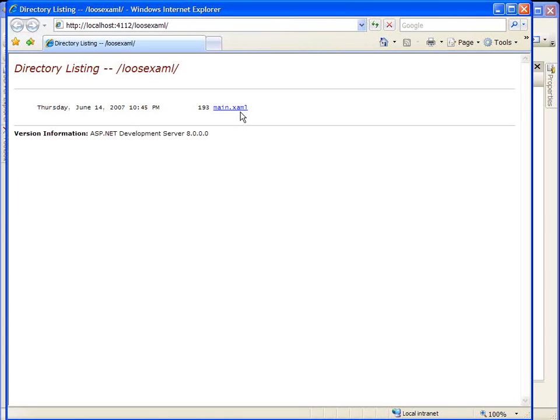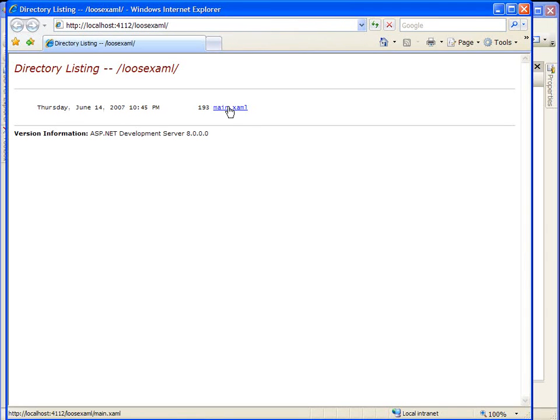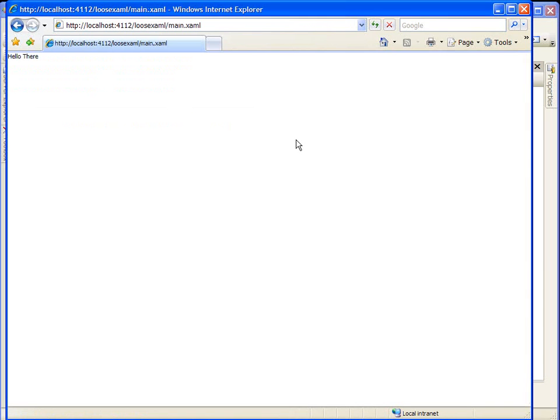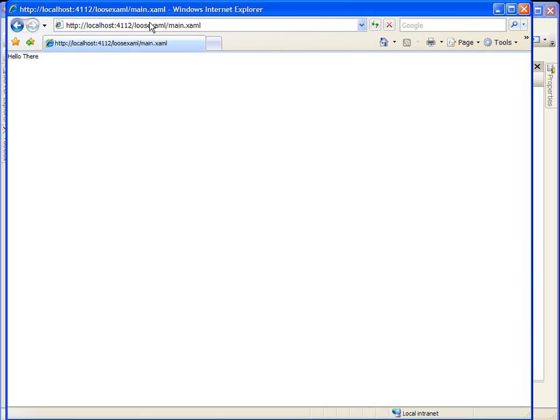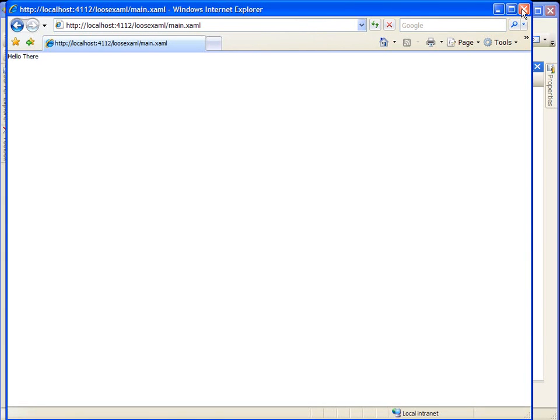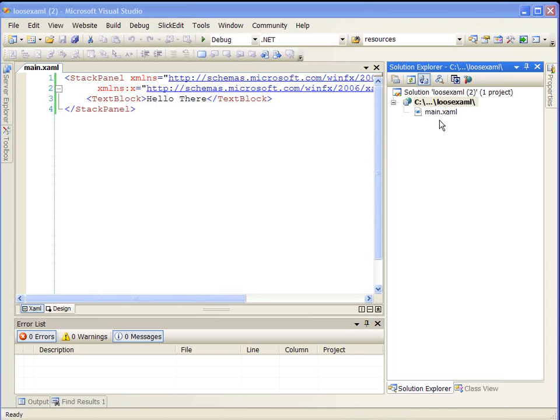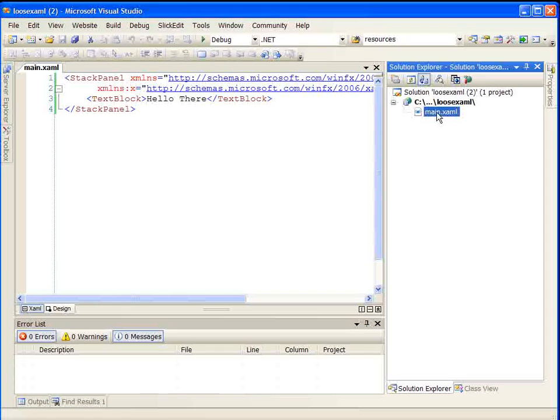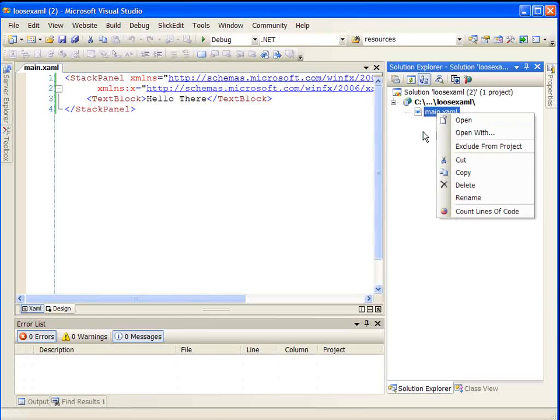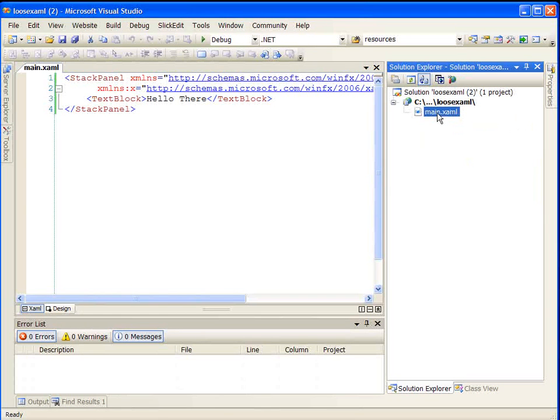If you had many loose XAML files in this directory, it would list them all. And from this page, you could choose the one that you wanted to view. In our case, we just want to look at the main.xaml file. So we'll click there and see that our XAML file comes up, our loose XAML file with our text block, Hello there. So this is why I use the idea of the browser, because it gives us that directory listing so we can select one of the many XAML files that's there, which is kind of like our right-clicking and doing View in Browser from our XAML file.